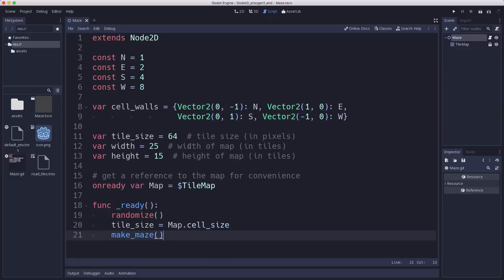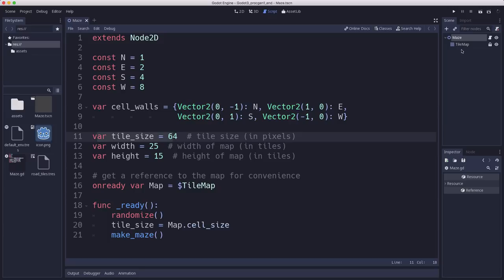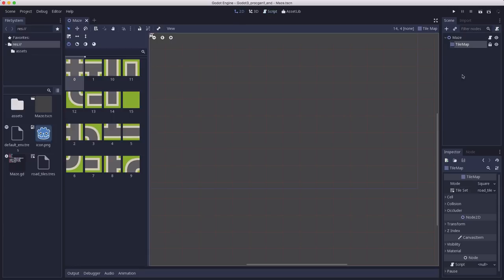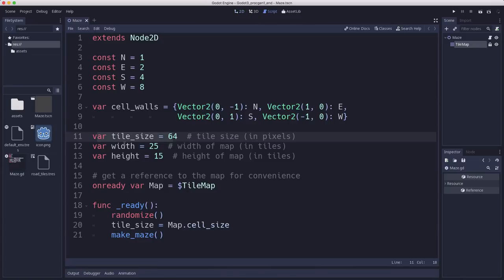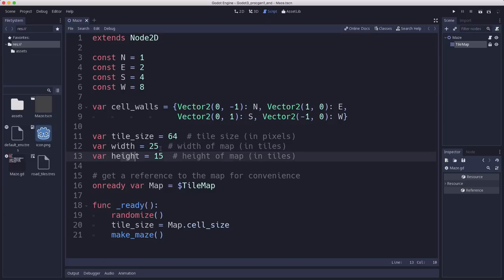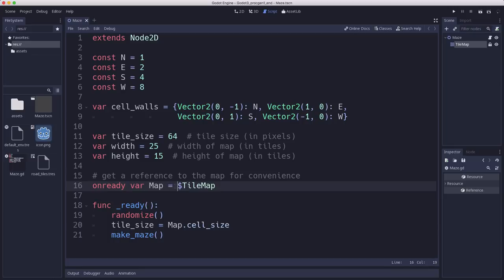Next I have a few more variables that I'm going to track. Tile size is going to be the tile size that we have set in our tile map which right now is 64 by 64. But if you decide you want to use different sized tiles that can change. And then width and height is how big we want our map to be, how many tiles wide and how many tiles tall. So that's how big a maze we're gonna make. And then here I'm getting a reference to the tile map just putting in the variable map because I don't want to have to type dollar sign tile map and do that look up all the time.